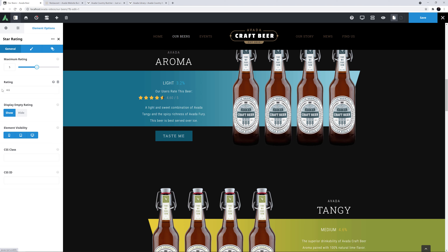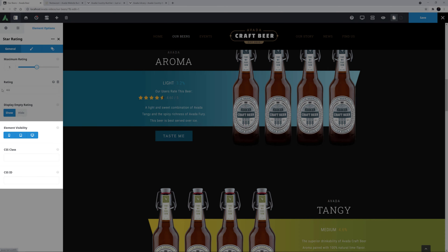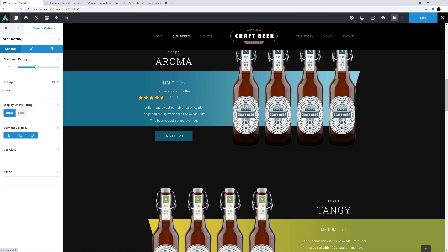The option under this is Display Empty Rating, and this option is only relevant if you're pulling the ratings from dynamic content, as we'll see later. Under this is the usual element visibility, CSS Class and CSS ID options, which I won't use in this example.